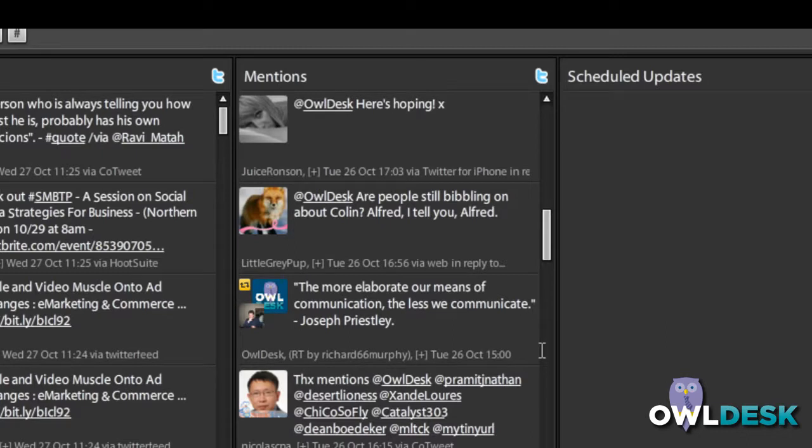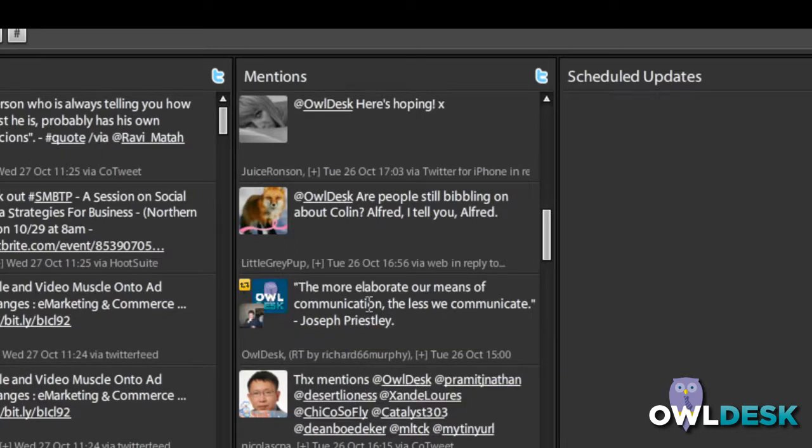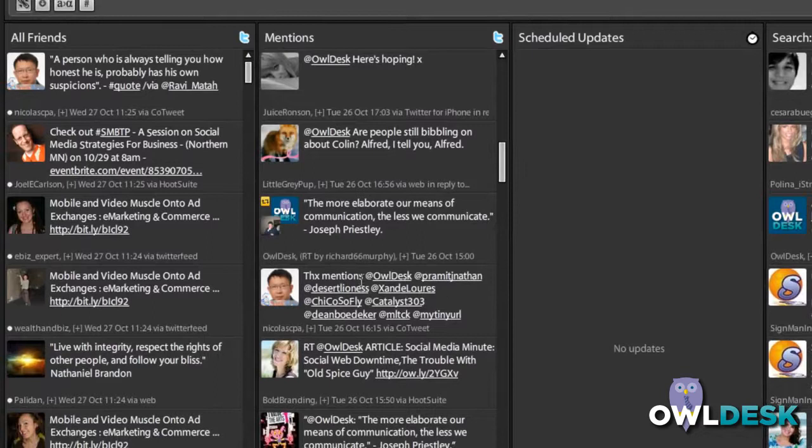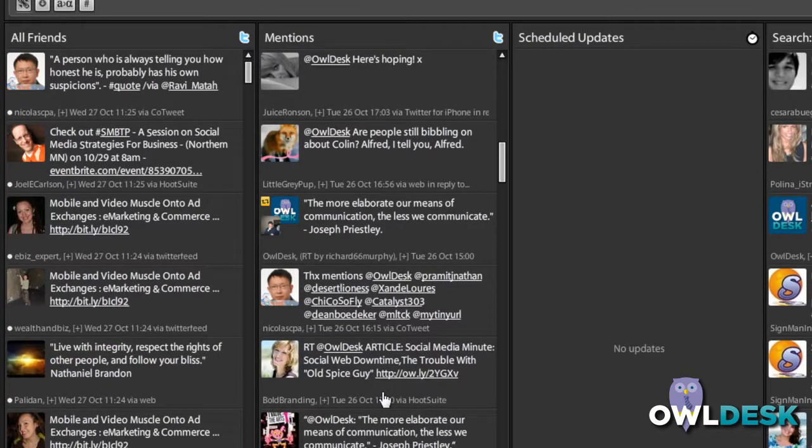Had I been looking in HootSuite, I would have not seen this particular tweet that got retweeted by a follower. I would have only seen the ones that had the actual profile at OwlDesk inside the message.